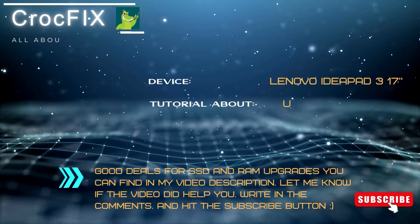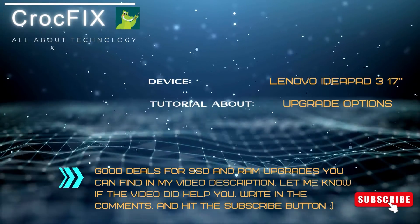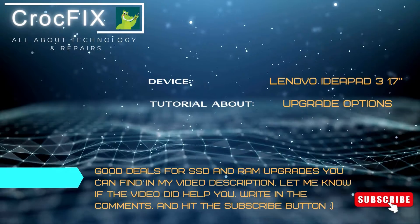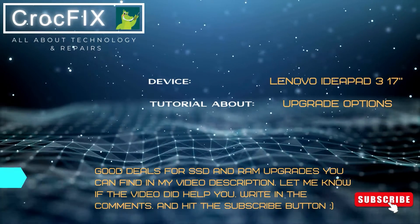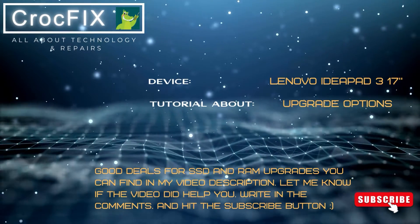Welcome to a new video tutorial by Crocfix. Let's see today what are the upgrade options on your Lenovo IdeaPad 3 17-inch laptop.